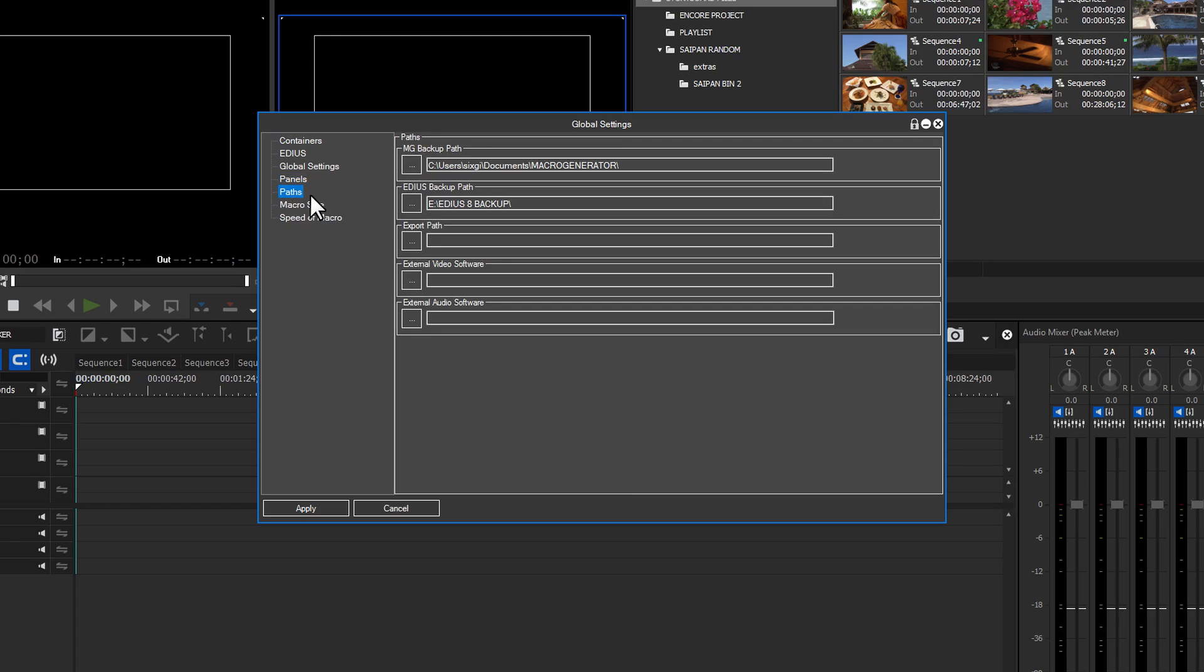I briefly mention the backup path while explaining the Global Settings option. Within Path, you can set your default backup paths for Macro Generator Pro, the EDIUS backup, the main export path, and the .exe file for any external video or audio software.